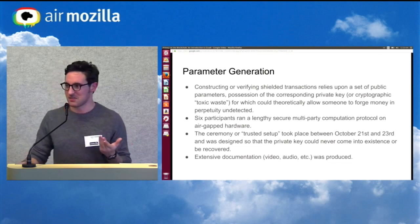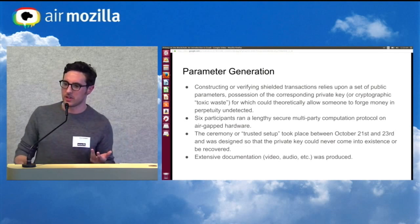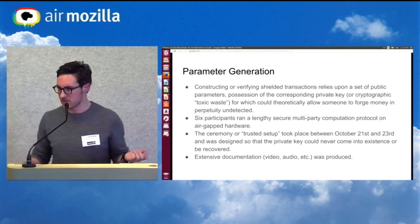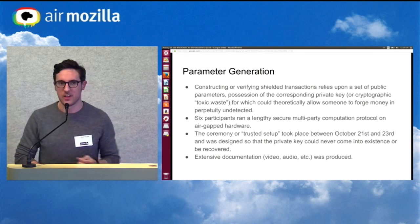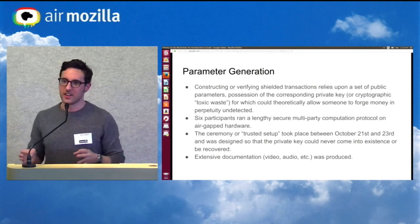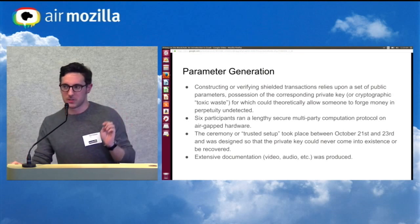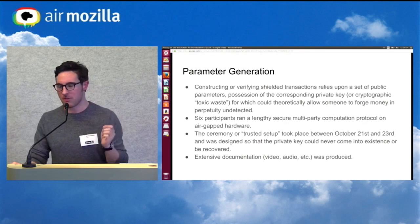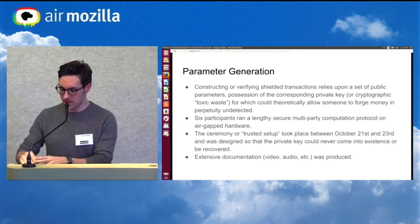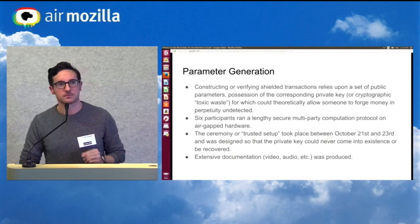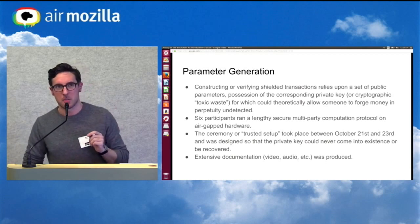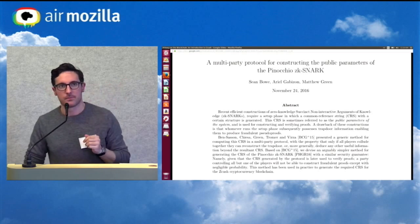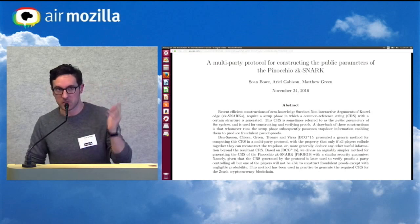Extensive documentation, video and audio evidence was produced so that after the fact people would be able to go back and verify that no weird surveillance or nothing weird happened. Essentially, all six participants would have to collude in order to pull off stealing the private key, and none of the computers were connected to the internet. If you want to learn more about that, there's a page online with more details and also a paper about the MPC — multi-party computation protocol.